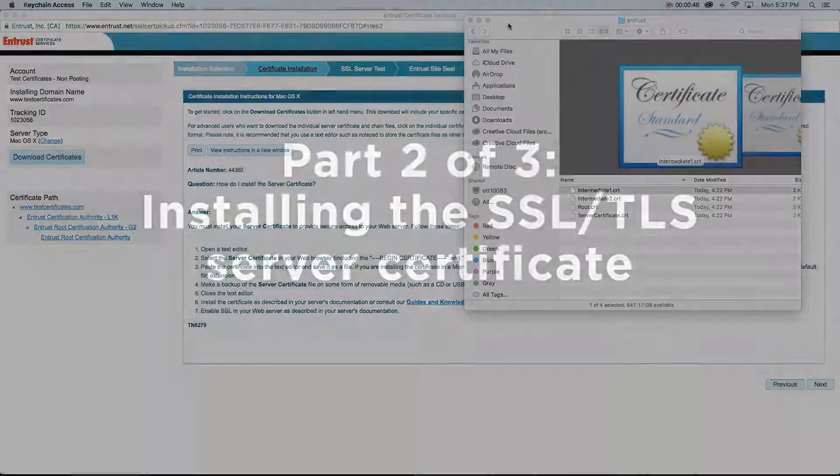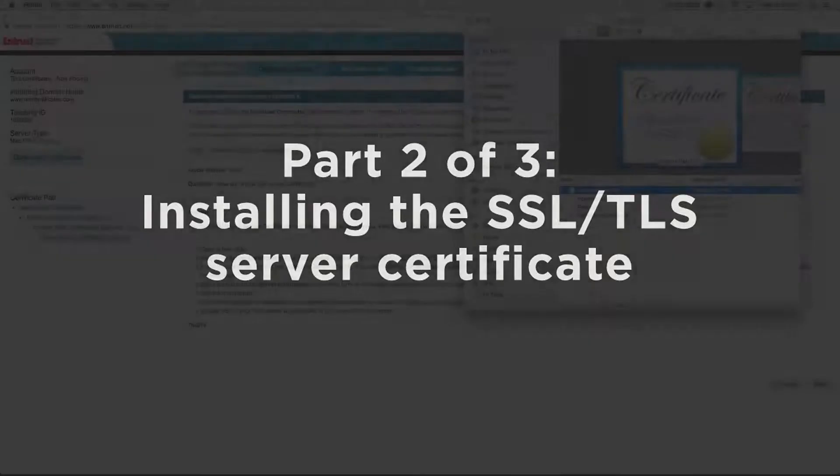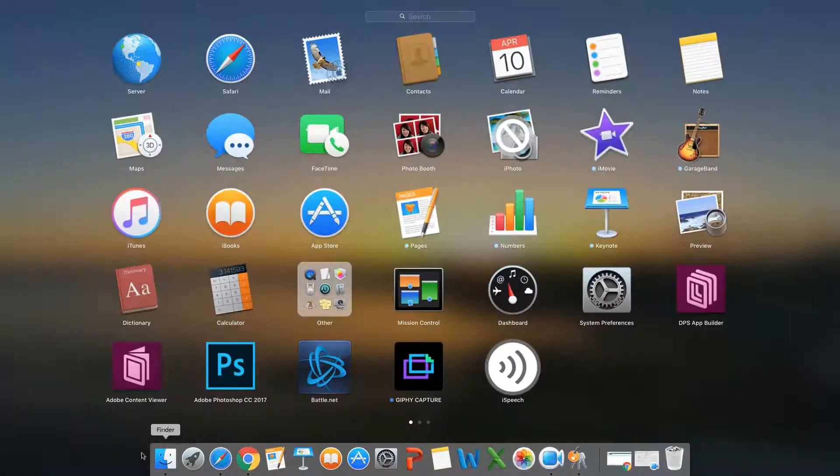Let's move on to part 2 of 3: Installing the SSL TLS Server Certificate. Launch Mac OS Server.